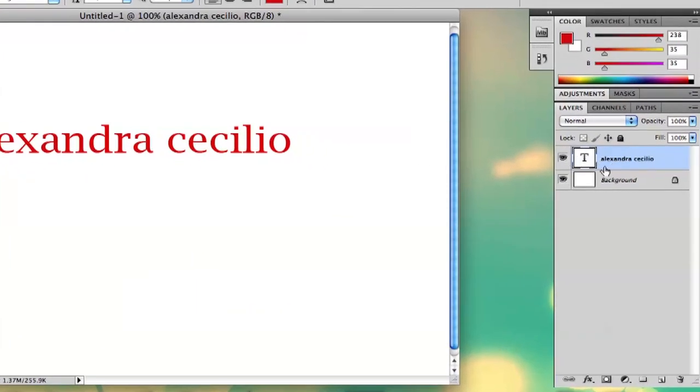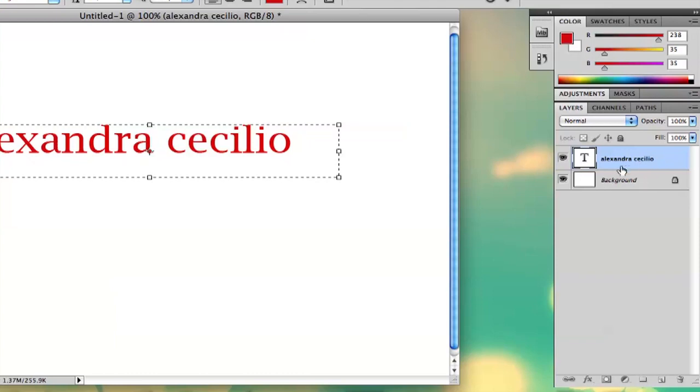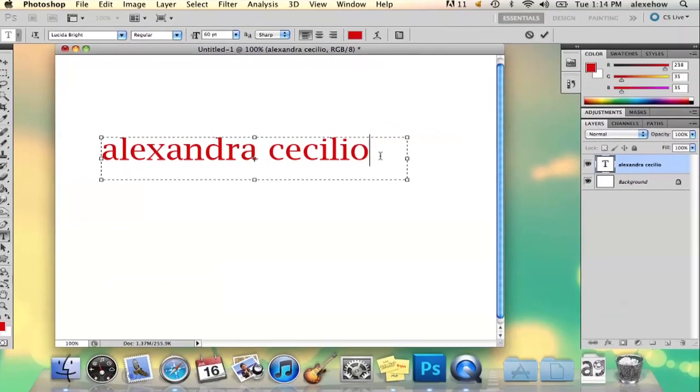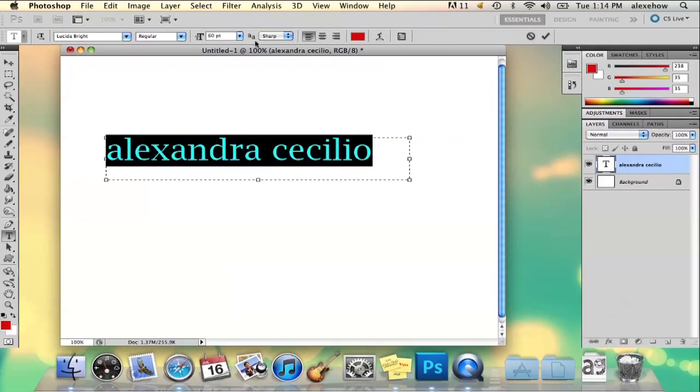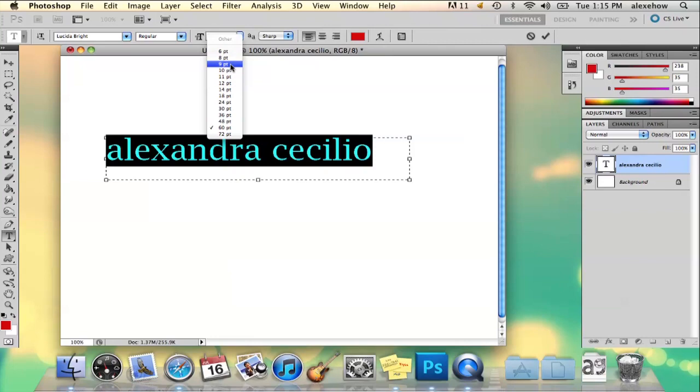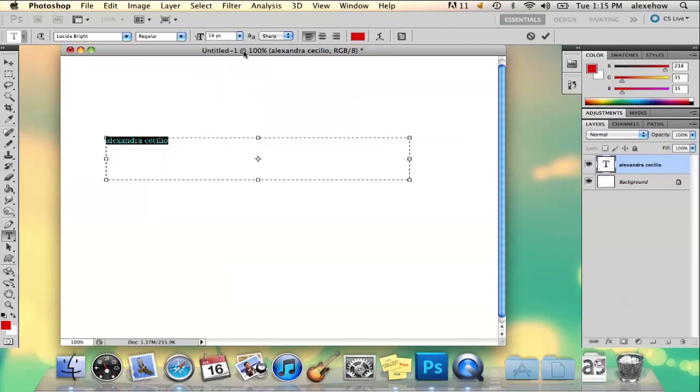So what you're going to do is, there's two ways to go about doing this. You can either just select the text button, and then just click it again on that layer, and highlight it, and go up here to this button, it's the text size button. And you can adjust it that way, just pick a number.